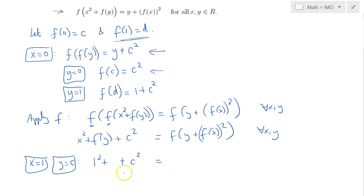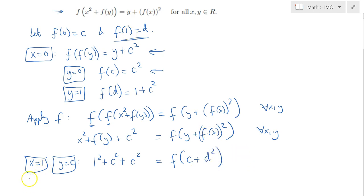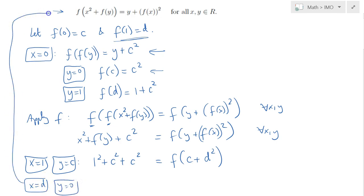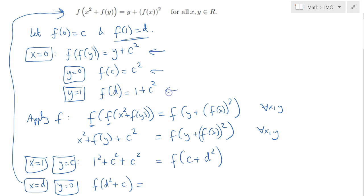So this is C squared, and we have another C squared here, and for the right-hand side, substituting y equals C, we get C plus F of 1 squared, but F of 1 was D, so C plus D squared. Now also consider substituting x equals D and y equals 0 into the original functional equation, so we get F of D squared plus F of 0, which was just C, is equal to 0 plus F of D squared. But F of D we agreed was equal to 1 plus C squared, so it would simply be 1 plus C squared squared.